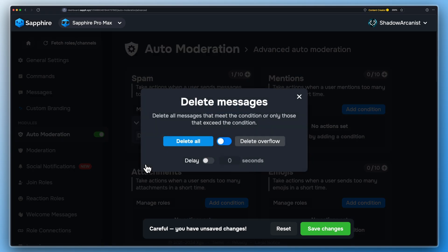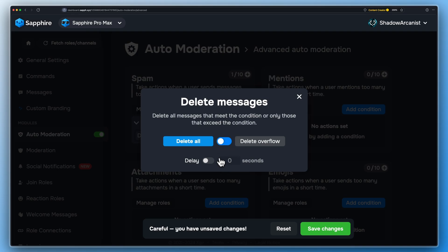Add the action Delete Messages. There is a difference between Delete All and Delete Overflow — I will show you the differences later in this video.